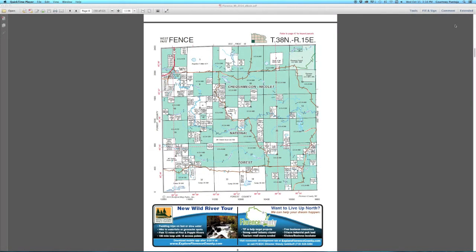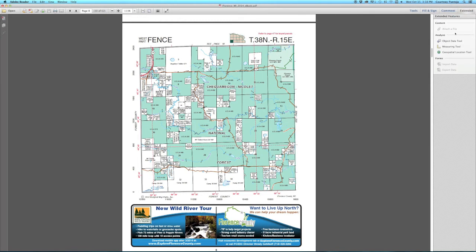Open your eBook to the page where the parcel is that you want to measure. From the menu at the top right, select Extended and then Measuring Tool.